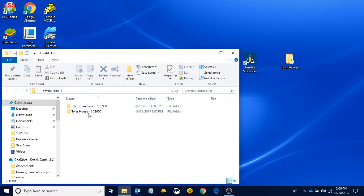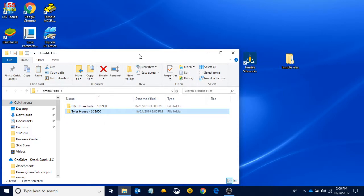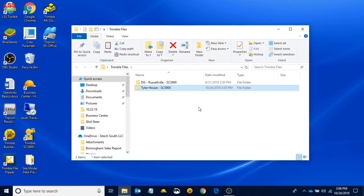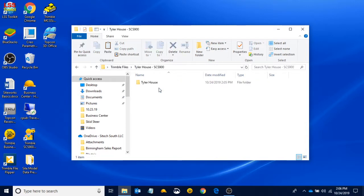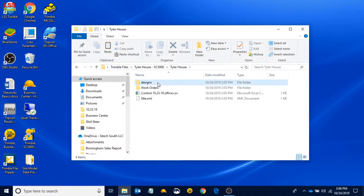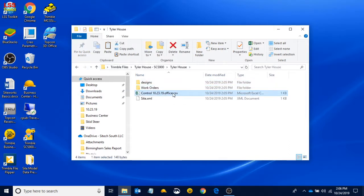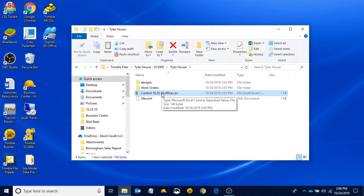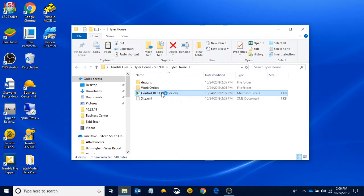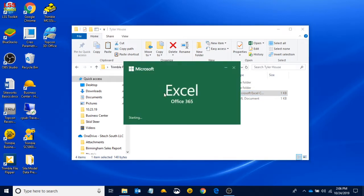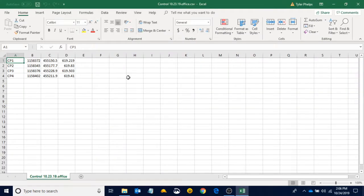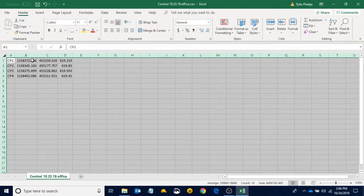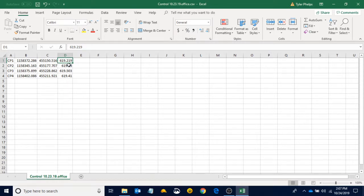If we open it up, I can see I've got my Dollar General from last time and now my new Tyler House SCS900 folder. Just like last time, we've got our designs and work orders. This time we were sent a control file. We can open up that control point file and see we've got four control points with a northing, easting, and elevation for each point. This is what you can get your points sent as every time.